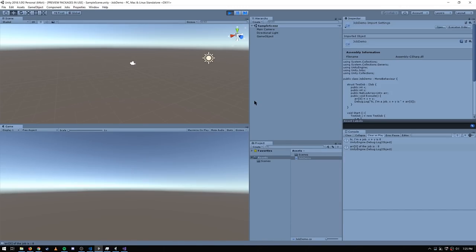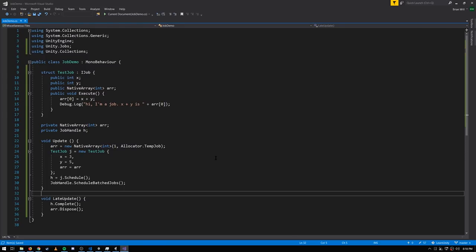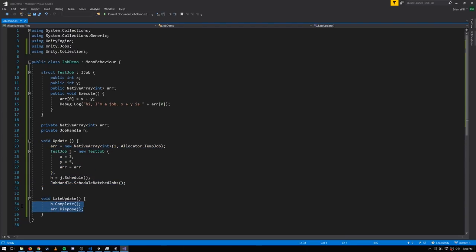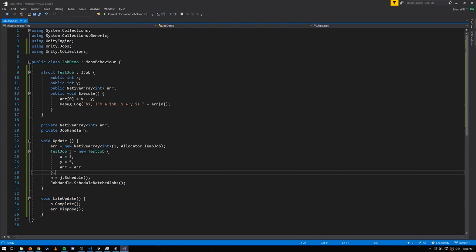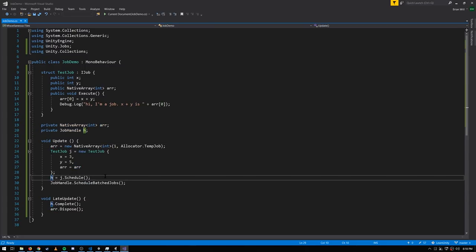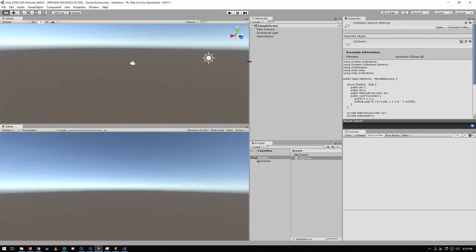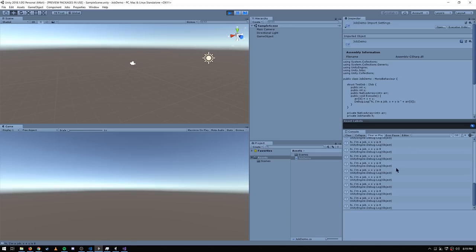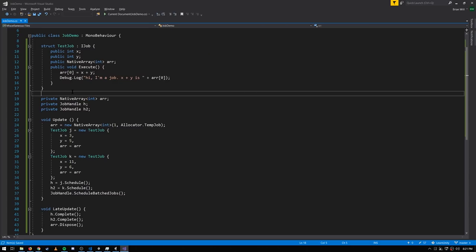Now let's make the example more typical of how jobs are commonly used: initiating and scheduling jobs at the start of a frame, then completing them at the end. I'm scheduling the job in Update and completing it in LateUpdate. Because we now need to access the same job handle and array in two separate methods, I've made those fields — the array is assigned to field r and the job handle is field h. Of course this now runs every frame.